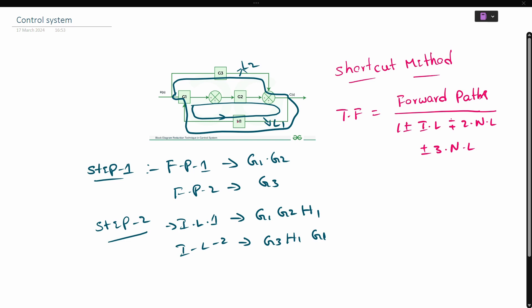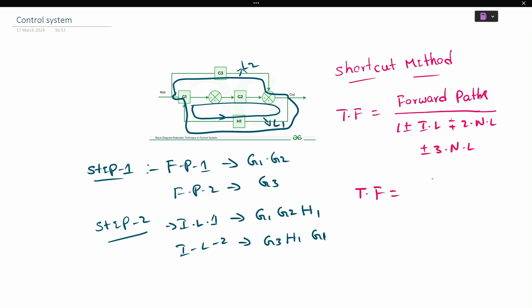We now have the transfer function. Transfer function for this block diagram equals forward path terms in the numerator: G1 dot G2 is forward path 1, and G3 is forward path 2.